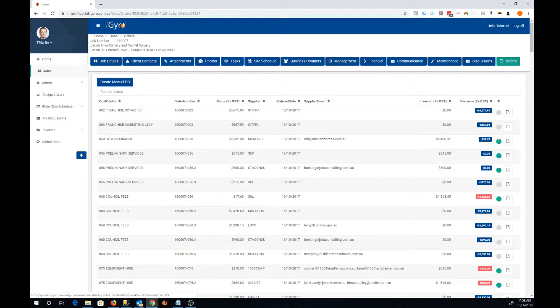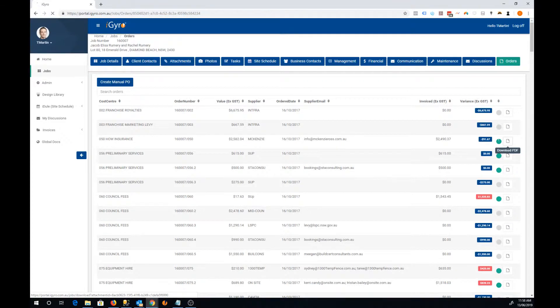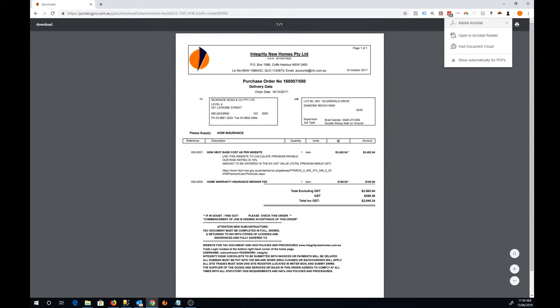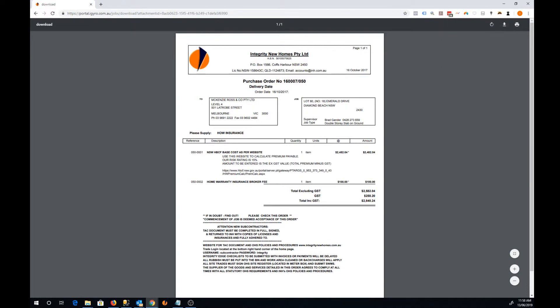And last but not least there's a little link here to download that order as a PDF. So if I click on that one there, this is the order that we have attached in the system.